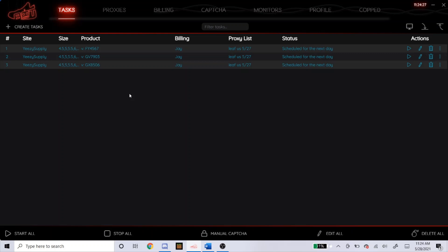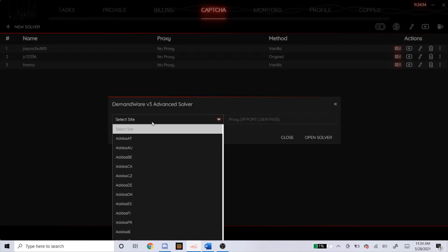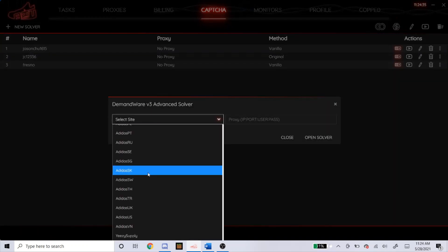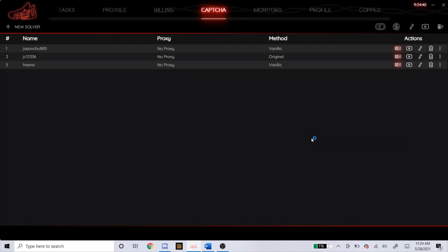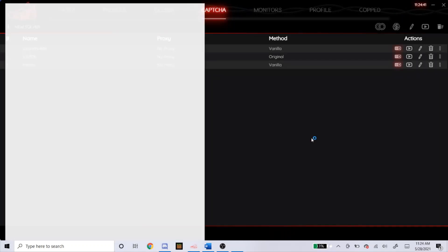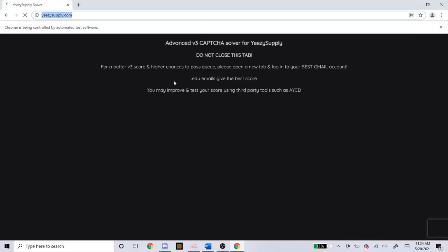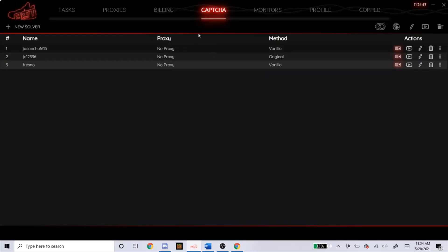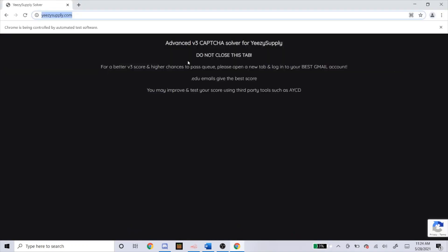So once you complete all your tasks and get them all set up, the next step you're going to want to do is head over to captcha, click the second one right here. You're going to click it, select site. We're doing Yeezy Supply, so go down to Yeezy Supply and I put open solver. You'll see here this page pops up. By the way, do this before the drop. You don't have to do it the day before, there's no point if you close the NSB, you're just going to restart this step. So do this, I would say, like 10 minutes before the drop.